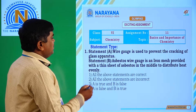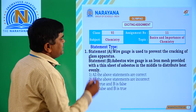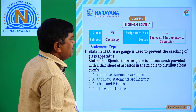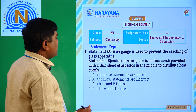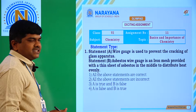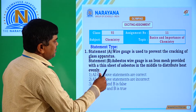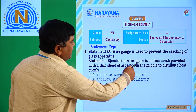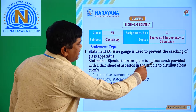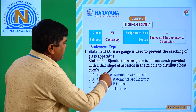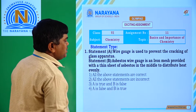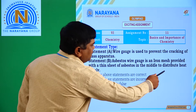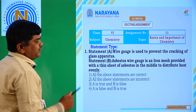Question number 1. Statement A is: Wire gauge is used to prevent the cracking of glass apparatus. Statement B is: Wire gauge is an iron mesh provided with a thin sheet of asbestos in the middle to distribute heat evenly.